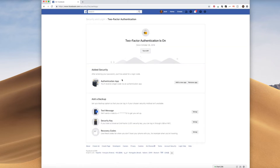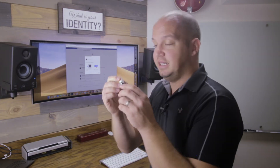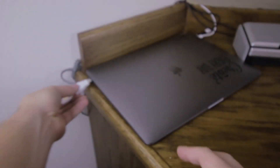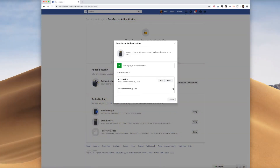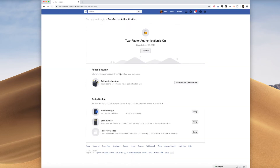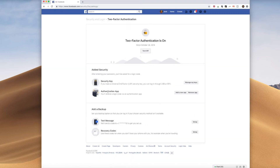So I've got Google Authenticator set up. If I wanted to add the security key, I click Set Up, and as you can see, I have my security key. I plug it into my computer and press the button, and that adds my security key to my Facebook account. If I refresh this page, you'll see that I've got both a security key and an authenticator app. I could also set up text message and recovery codes, which are another — less secure — way of doing two-factor authentication.